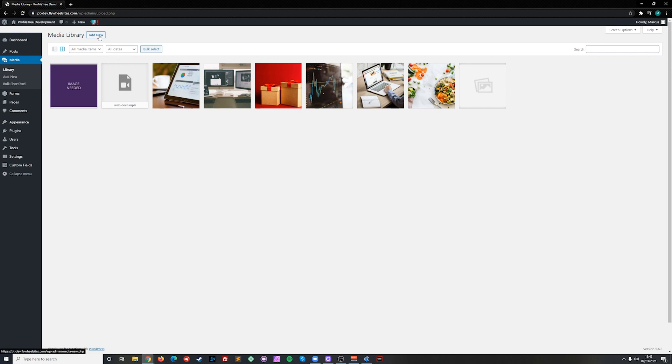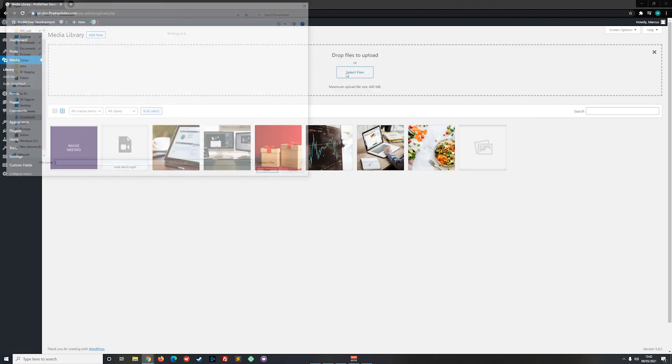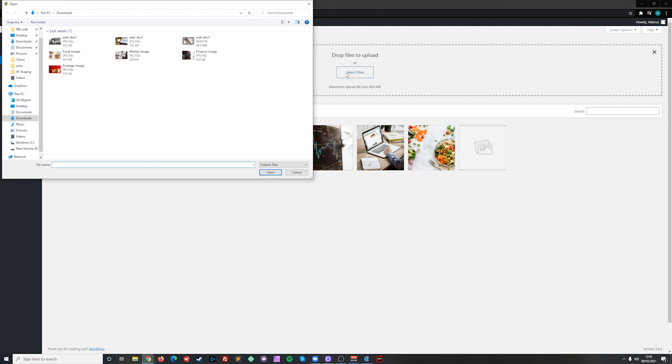To add new media to the site, click on add new, then select files. This will open up a file explorer where we can choose single or multiple images and media to upload.